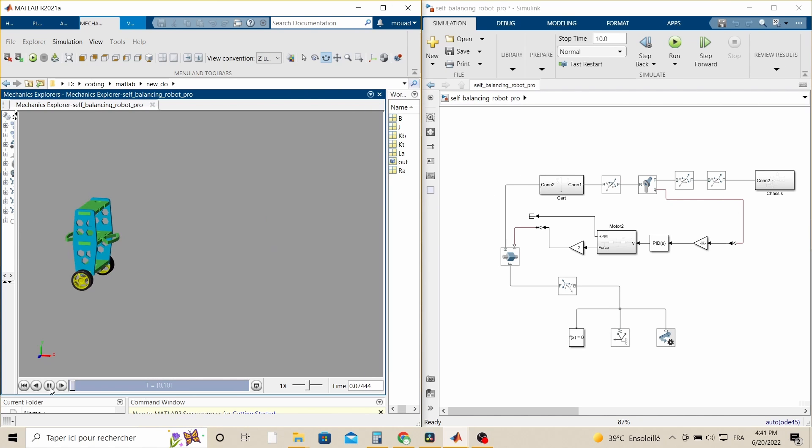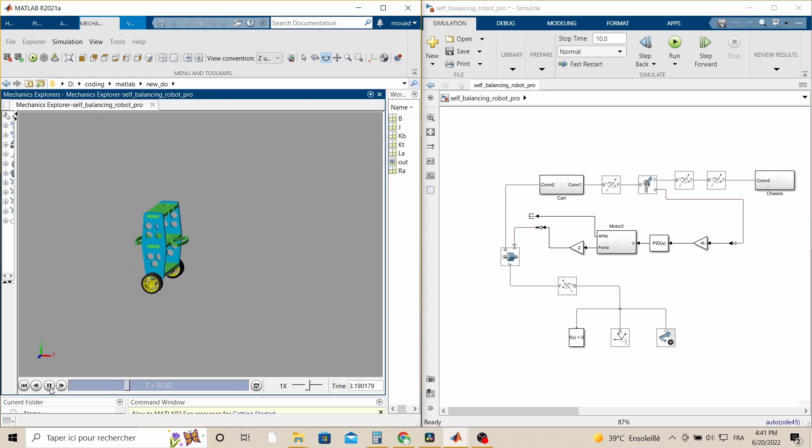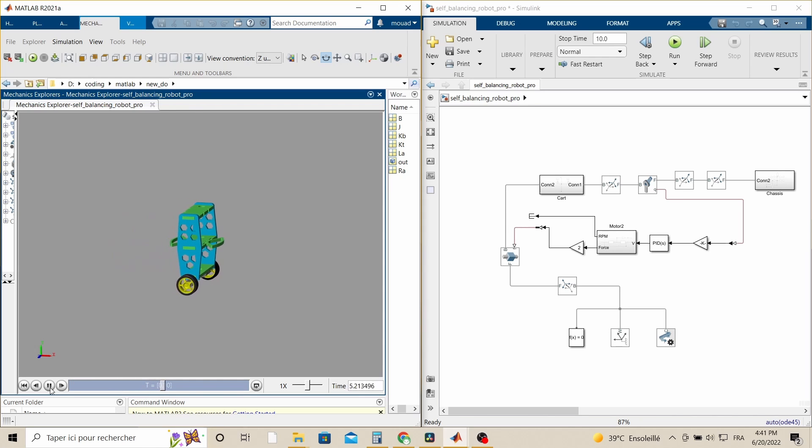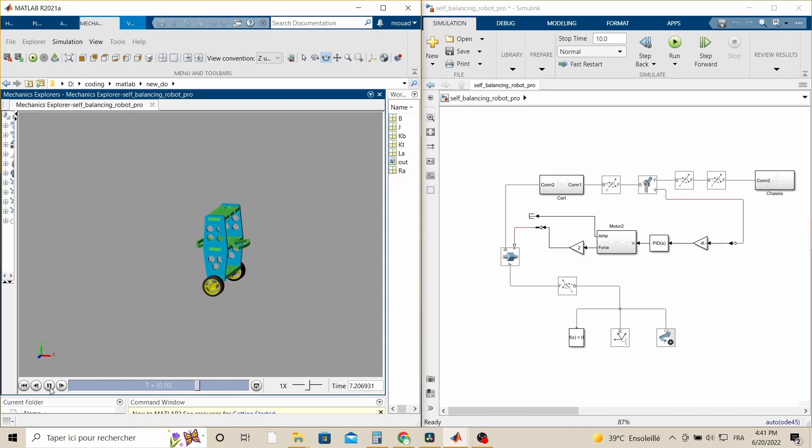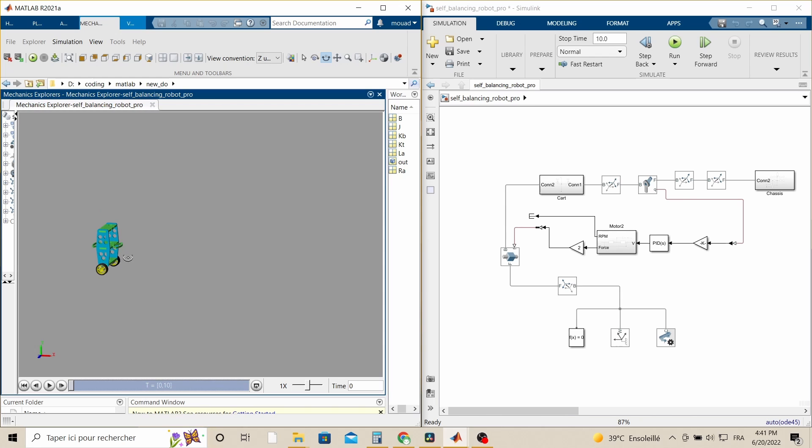Anyways, enough talking now and let's try our brand new self-balancing robot. Well, it seems to me that the robot is performing well, and with a little bit more tuning it will be even better. At this point, the PID controller is tuned to achieve the desired performance.